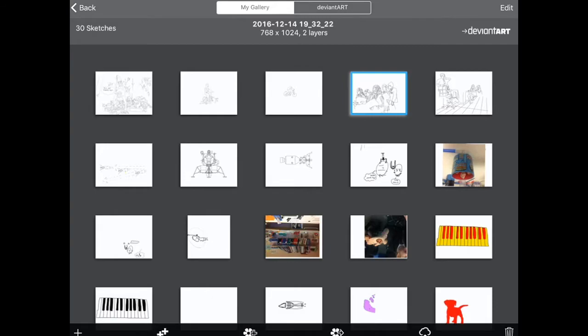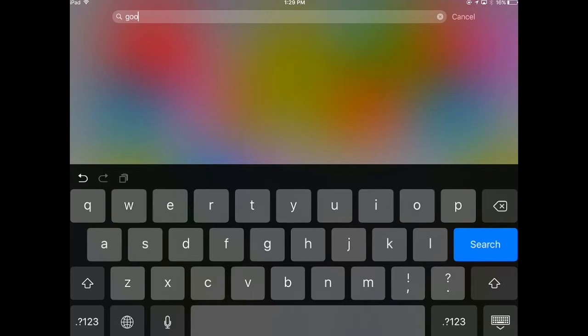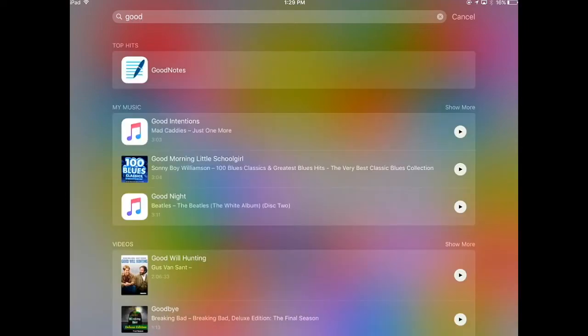Okay, so then into GoodNotes. Swiping down and I'm just typing good. And GoodNotes.